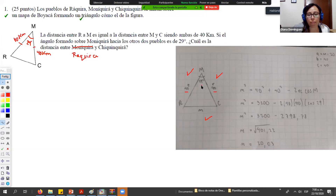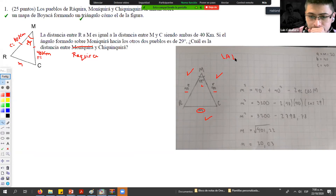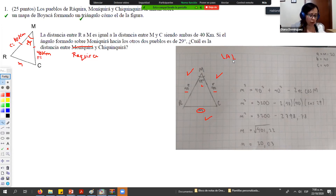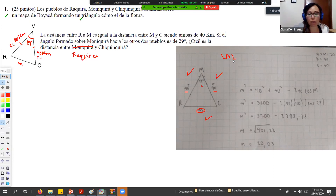¿Cuál es la distancia entre Rakira y Chiquinquira? Hicimos la corrección durante la clase. Viendo esta parte, vemos que el estudiante planteó adecuadamente la gráfica, colocó los datos de forma adecuada. Nos dieron lado, ángulo y lado; es decir, el criterio lado-ángulo-lado. Para ese criterio el teorema que nos funciona es el teorema del coseno. La compañera tomó una de las fórmulas del coseno: 40² + 40² − 2(R)(C)·cos(M).